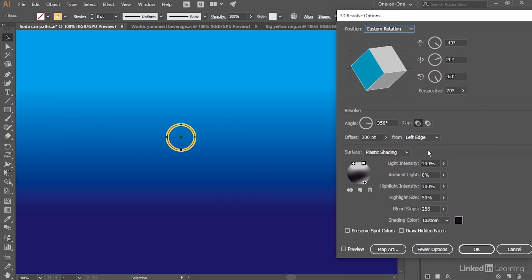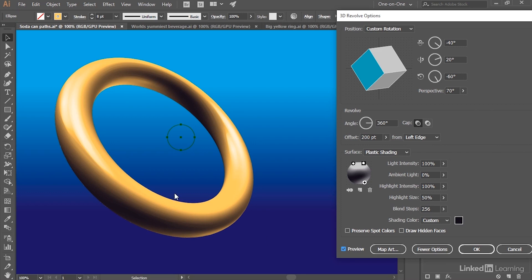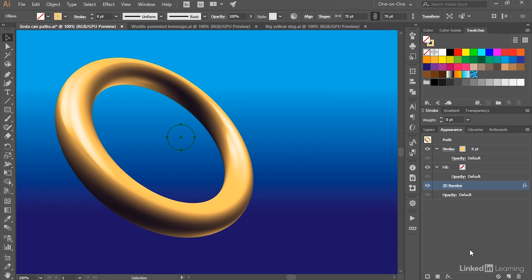Problem is the Angle value didn't take, so I'll just go ahead and take that guy back up to 360 degrees. And then I'll turn on the Preview checkbox, and sure enough, we have an entirely complete ring. All right. Now click OK.